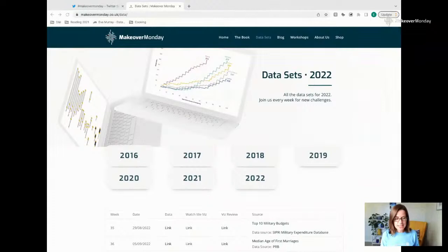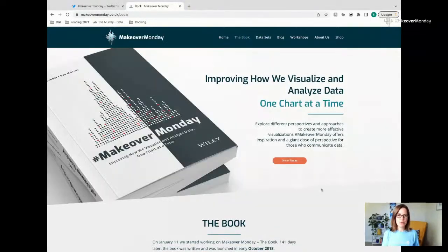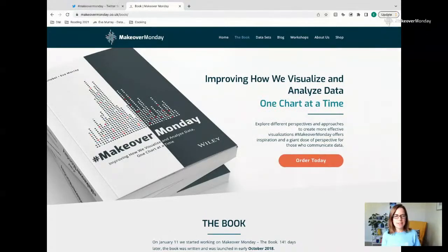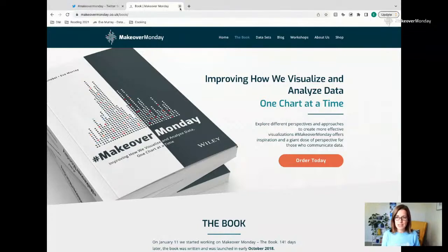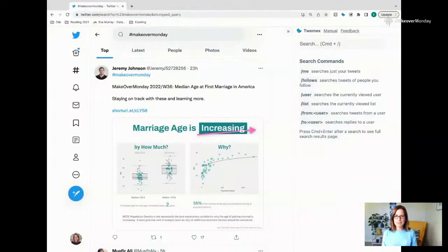In some shameless self-promotion, I want to point out our book. If you have any lack of inspiration, or you just want to read up on data viz best practices and look at 300 different pictures of data visualizations, that's why we wrote this book. It's still very valid and useful today, and it draws from the Makeover Monday community with the pictures we use.